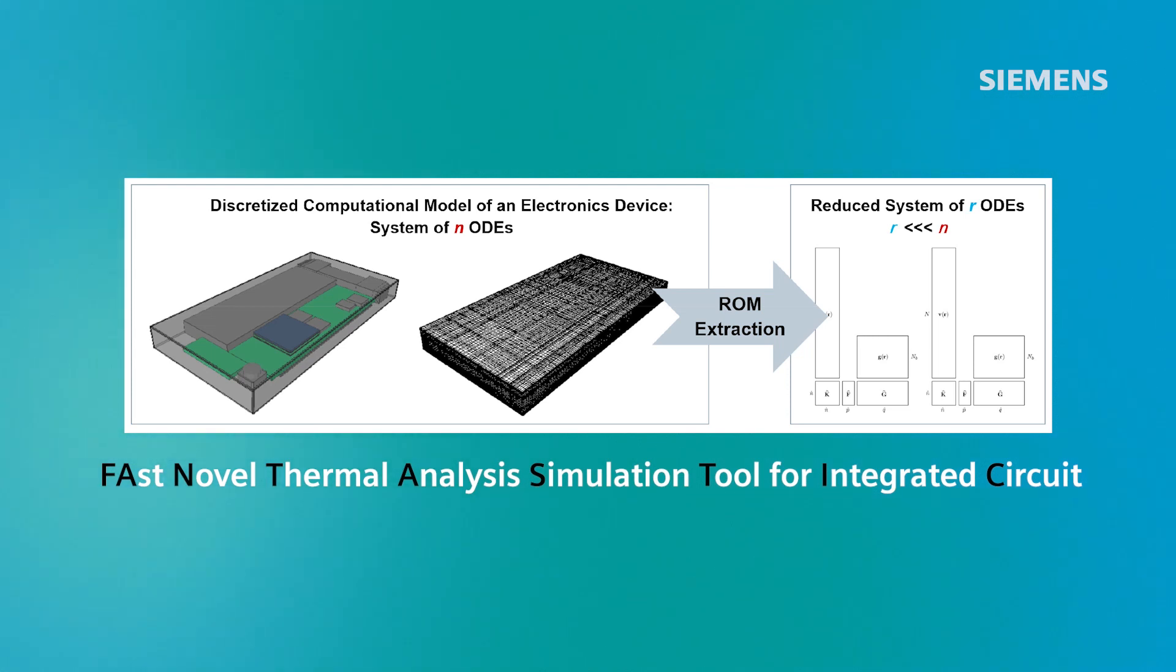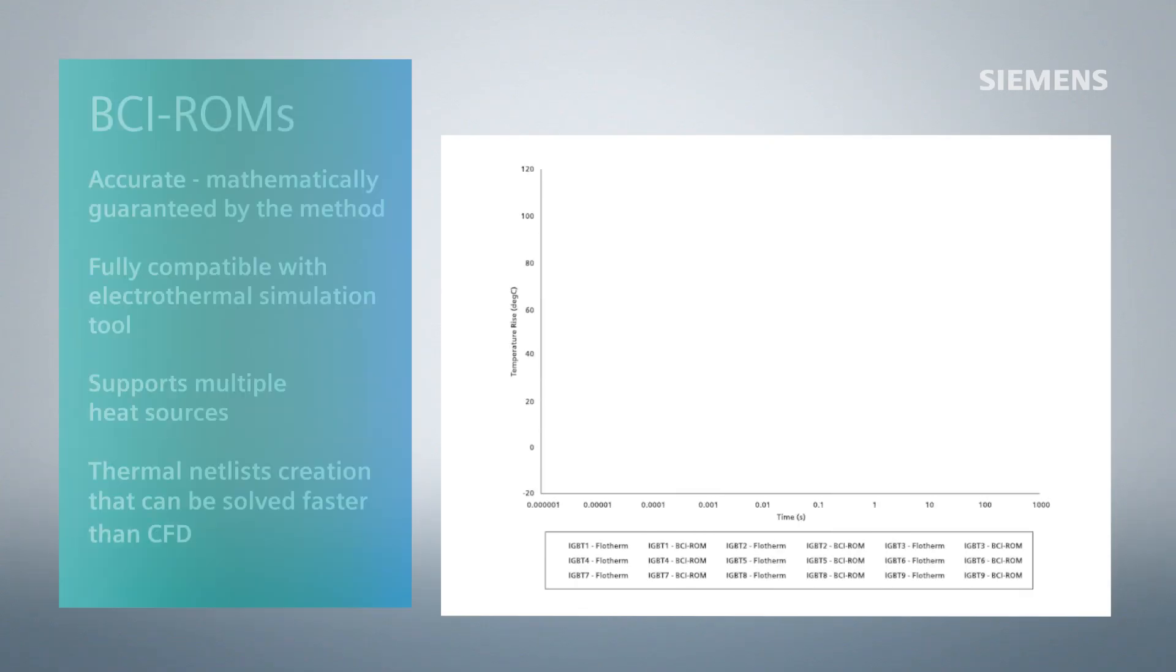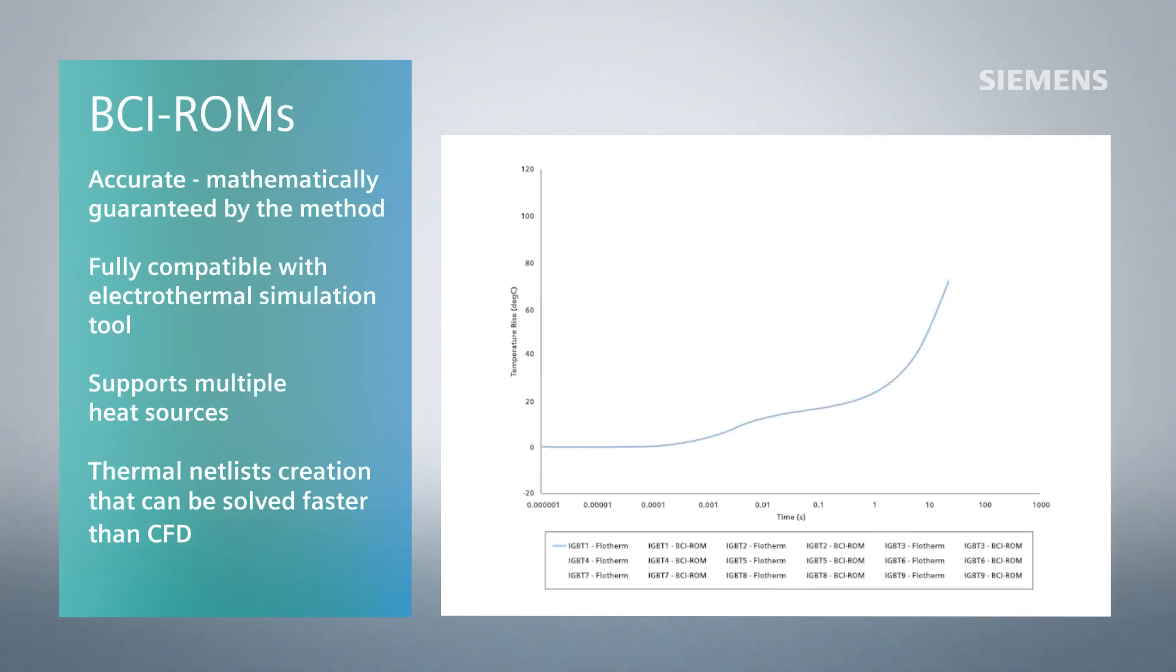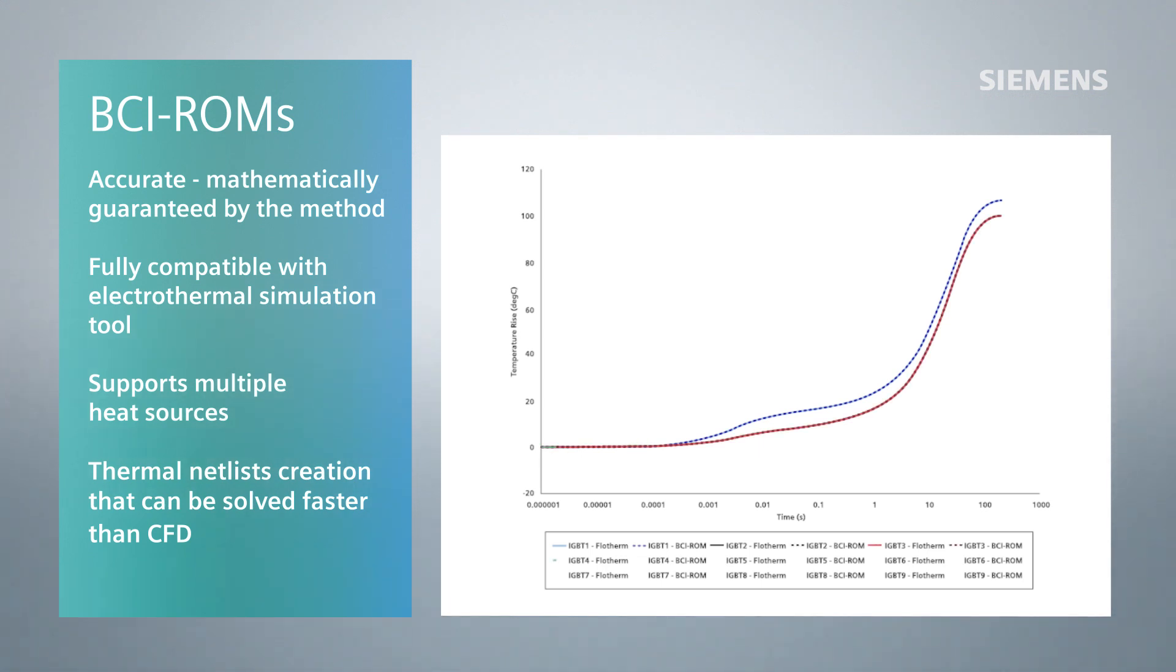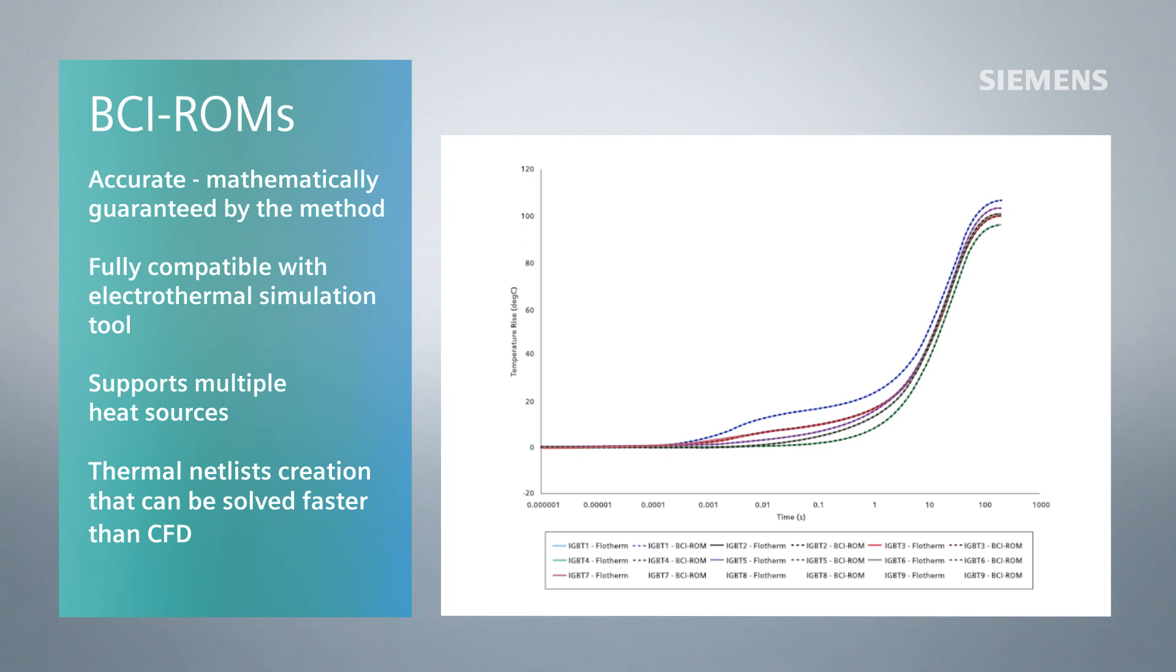The fantastic method is tremendously useful technology for Simcenter Flotherm users. It is accurate, and even more importantly, the accuracy is mathematically guaranteed by the method. It is fully compatible with electrothermal simulation tools, supports multiple heat sources, and creates thermal netlists that can be solved orders of magnitude faster than CFD.